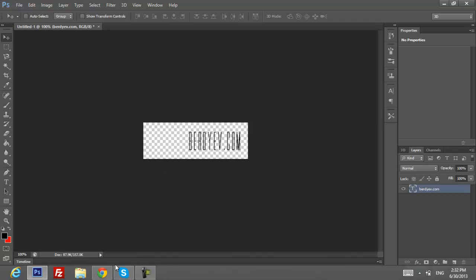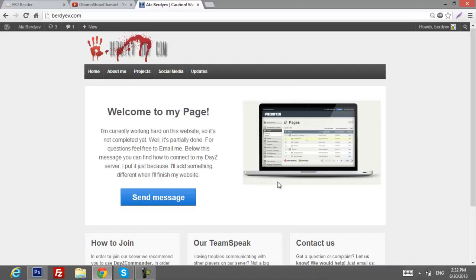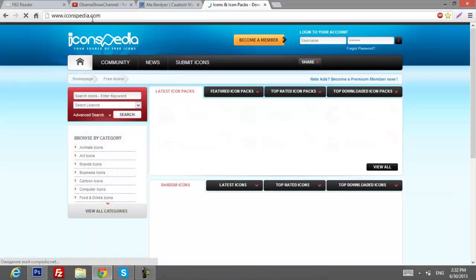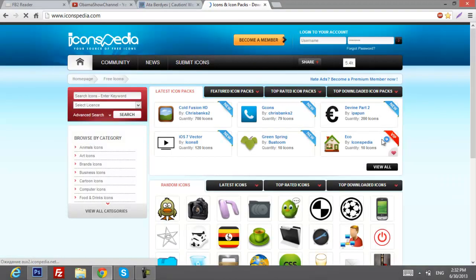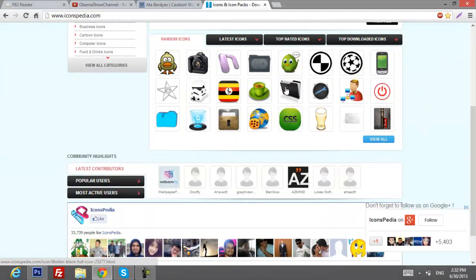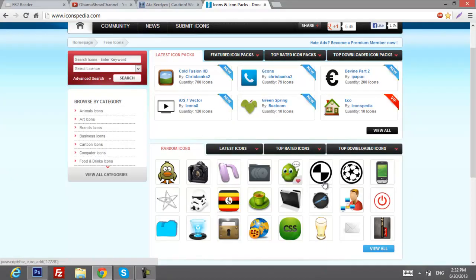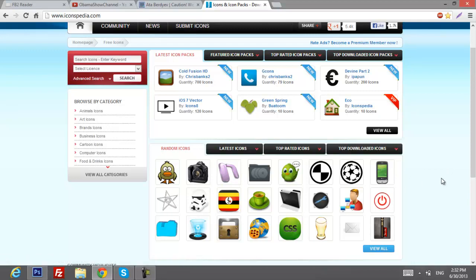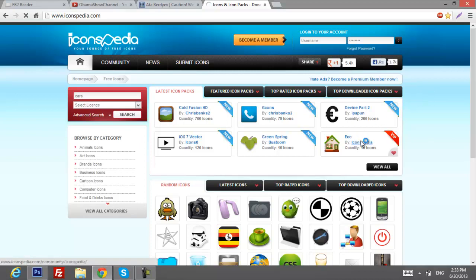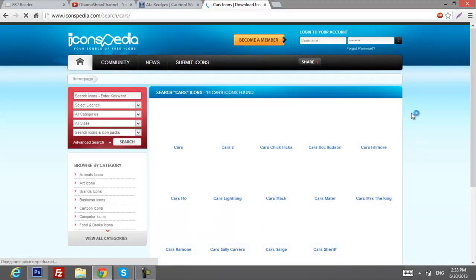What you will want to do is go to this website, iconspedia.com. There's a lot of free licensed icons you can use. So what we're going to type, let's say your blog is about cars. So we're going to type cars here and wait a bit, it'll be loaded.